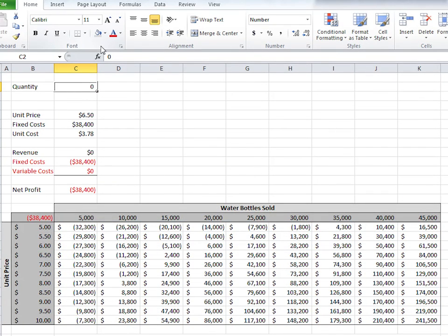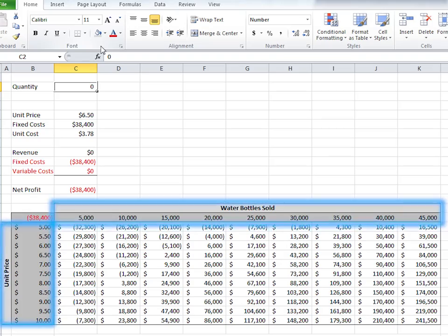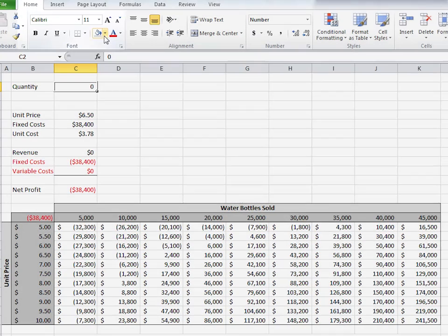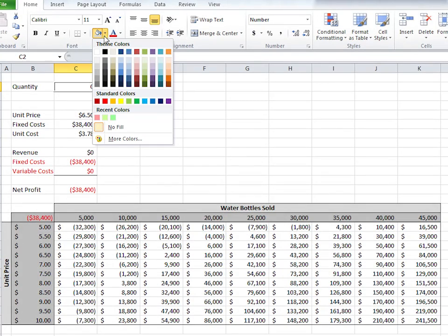This table might look familiar from a previous Quick Tip. I've already shaded the title axes in the font section of the Home tab. This type of shading is different from conditional formatting.